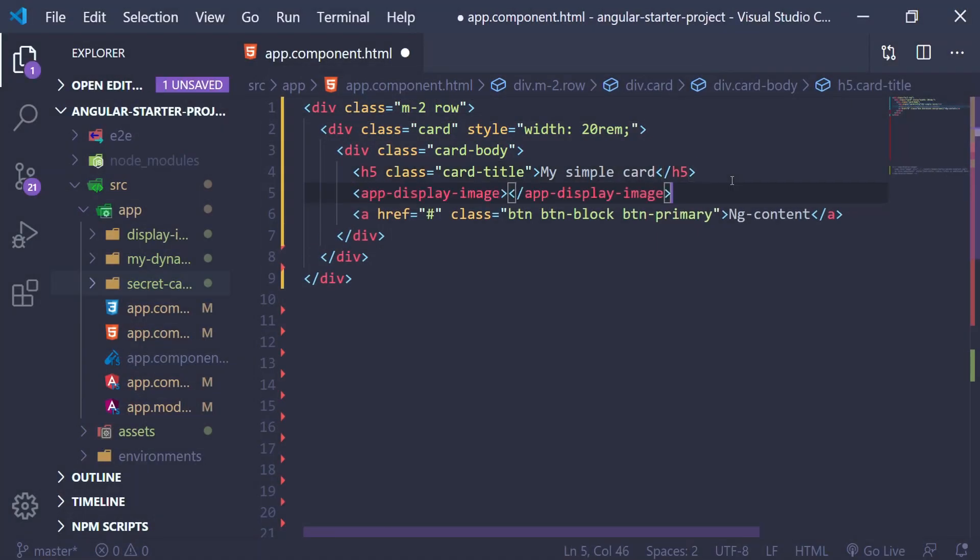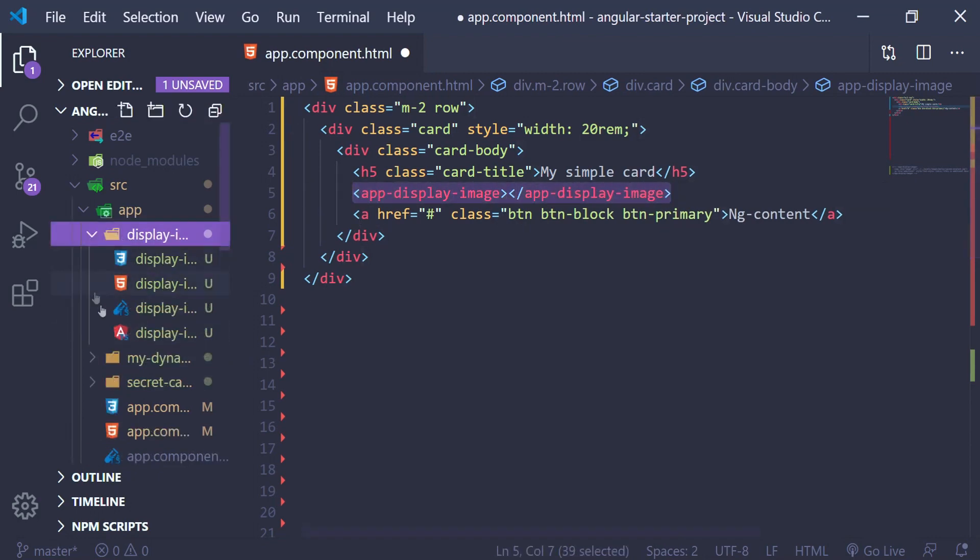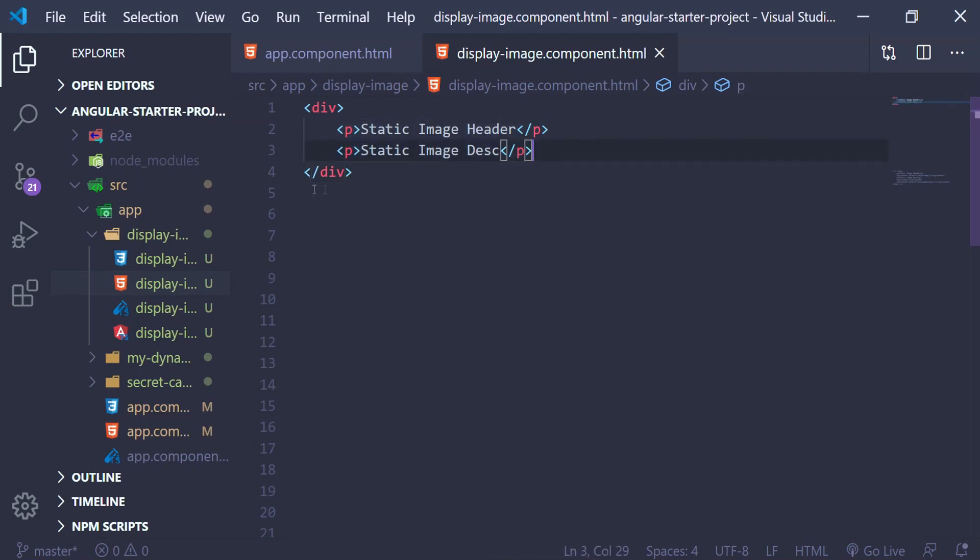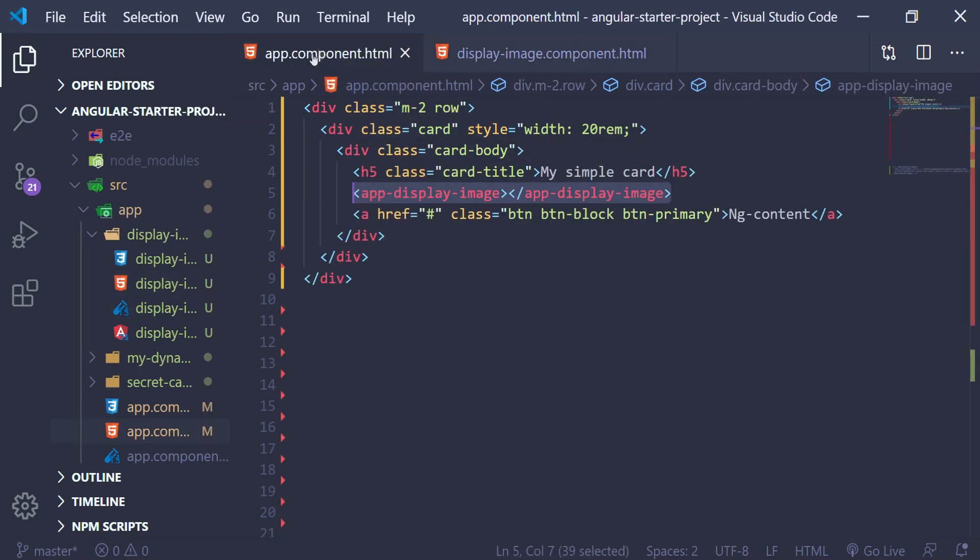I have a simple card here, and I have a display image component in the body of the card. The display image component has static image header and static image description, and I want the image to come from my parent, but I don't want to use property binding.